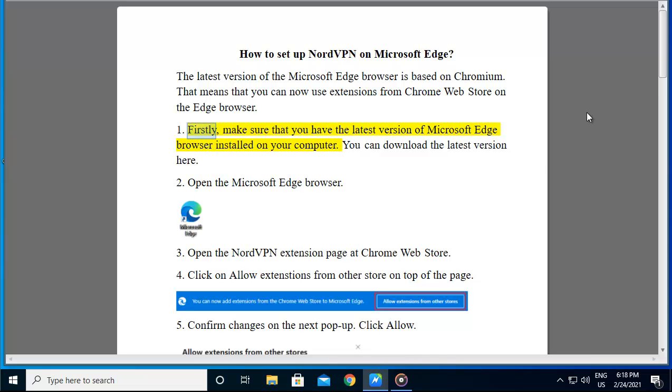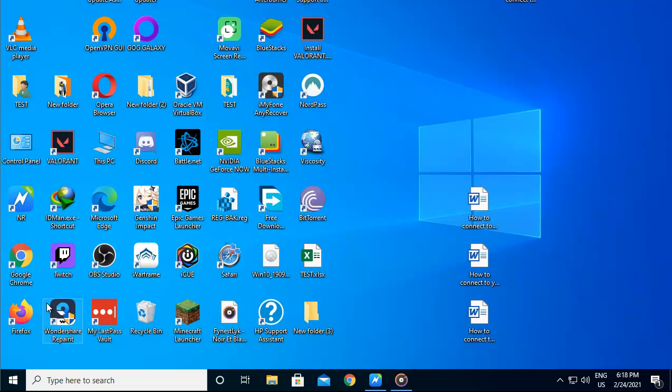Firstly, make sure that you have the latest version of Microsoft Edge browser installed on your computer. You can download the latest version here.